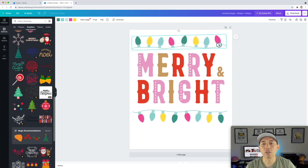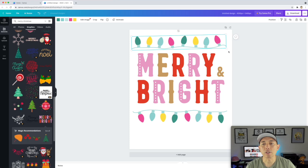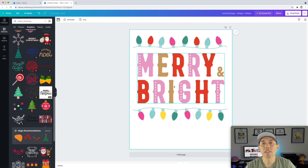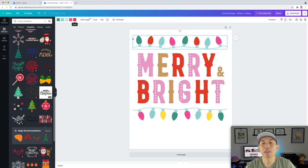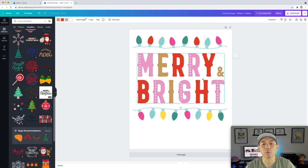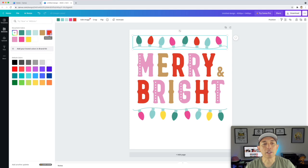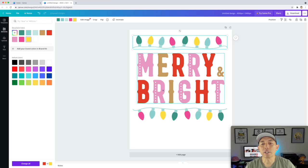One thing you might want to do is make sure the colors match between elements. You click on an element and pick the color. These are the light colors and these are the Merry and Bright colors. So click here, double click it, and you can change that color to match. That's how you change colors in Canva.